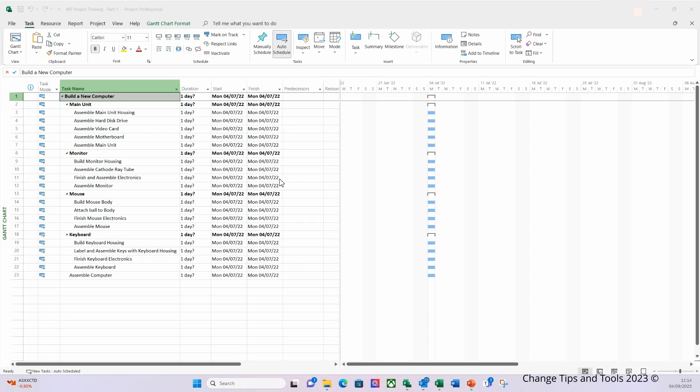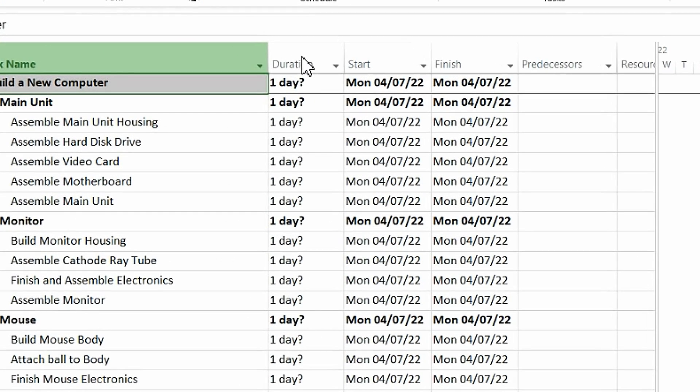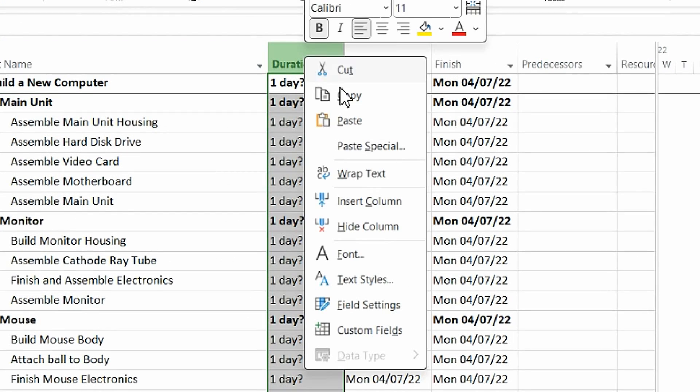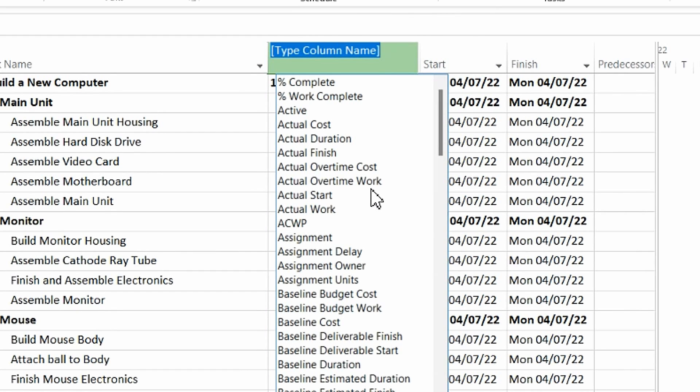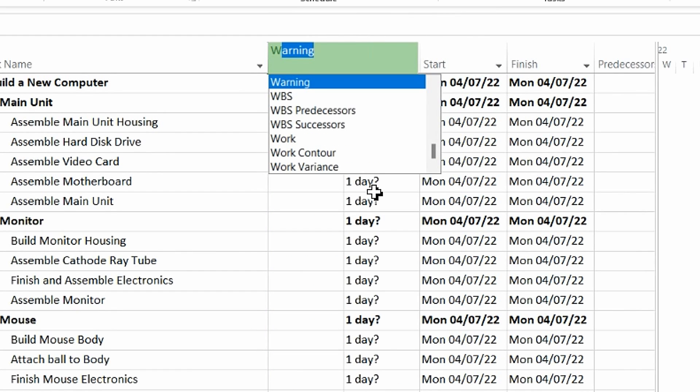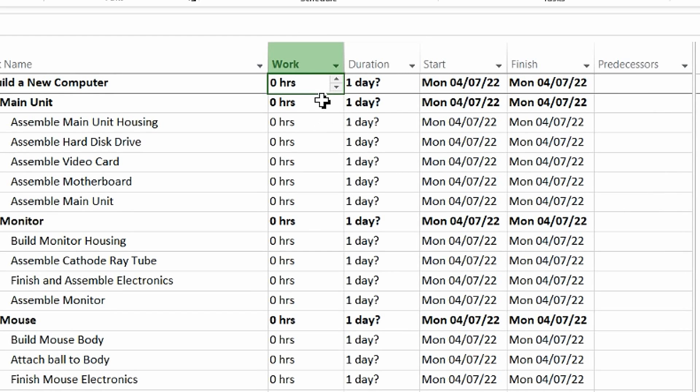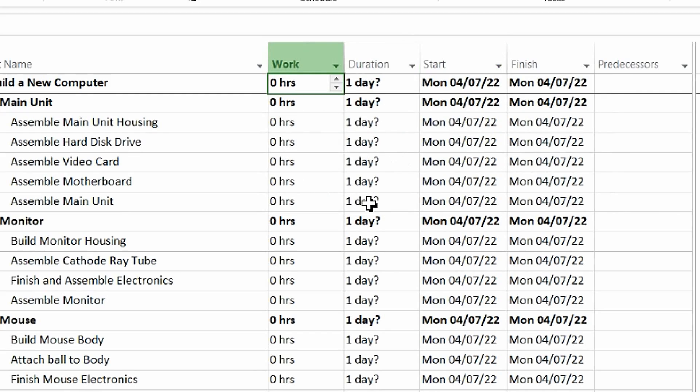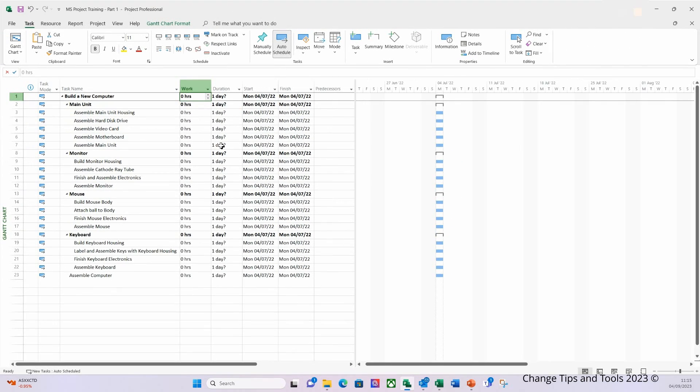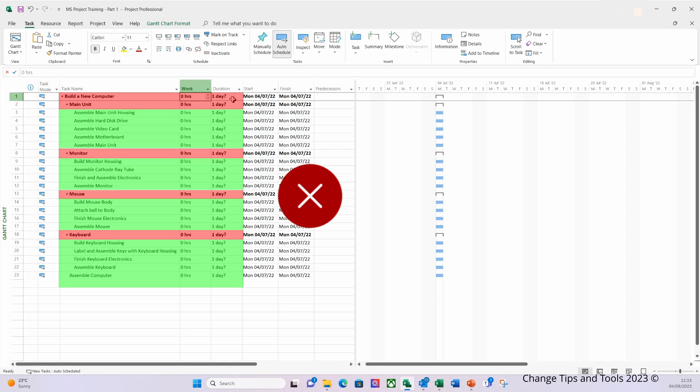So I'm going to right click on the duration column. I'm going to click 'Insert Column.' I'm going to type 'Work' and select 'Work' from the drop down. Now the work column is visible. Then we're going to enter some expected durations for the main unit. Now an important thing to say here is do not enter values at a parent or subtask level for duration or work estimates as these are calculated based on their related child tasks.